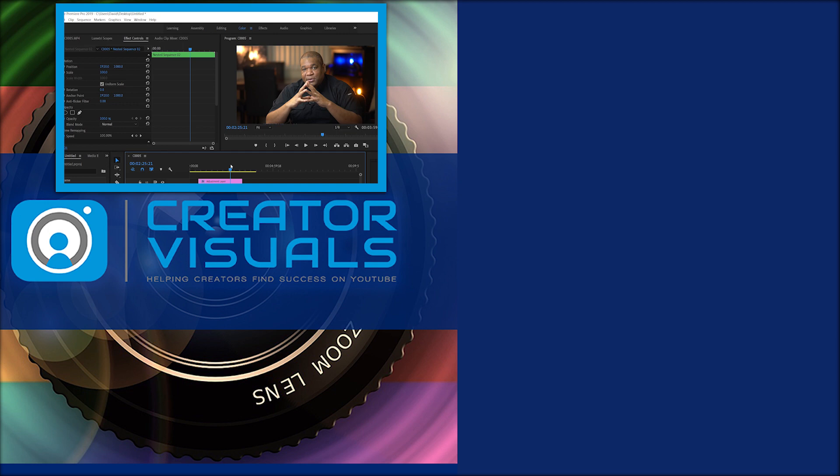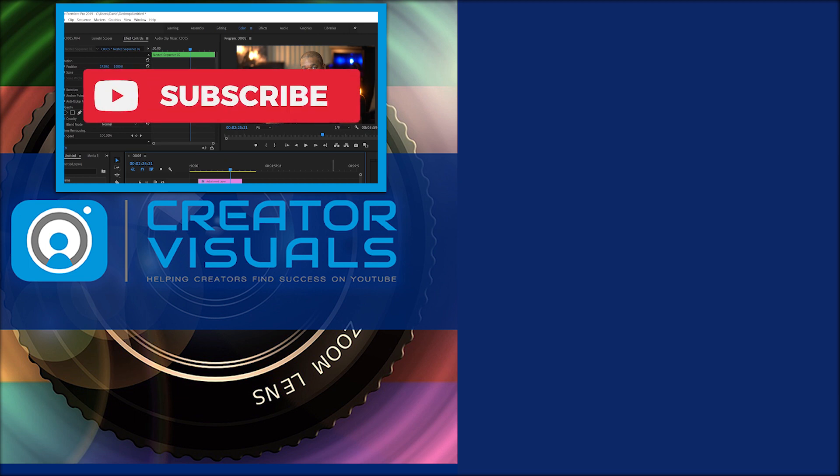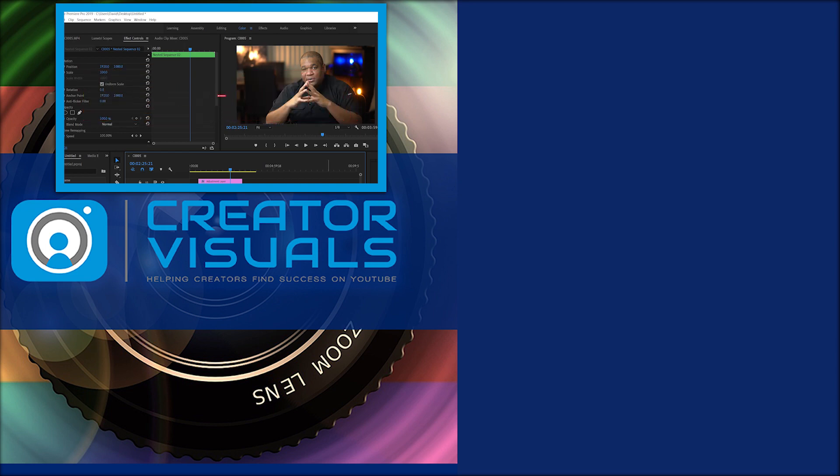So if you guys have any questions or comments, please post it below. The question I have for you guys though is how do you use adjustment layers? Let us know down below. Please like the video and please subscribe to the channel. We put out new videos every week and don't forget to hit the little bell notification so you can get notified of future videos.